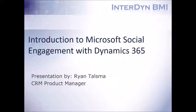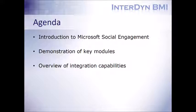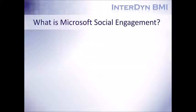So I'm going to be going through a quick demo, but let's look at our agenda for today. We're going to start off with a quick introduction going over what is Microsoft Social Engagement. Then we'll move to a demonstration of the key modules within the application. And as we're going through, I'll also provide a little bit of an overview of the integration capabilities as well.